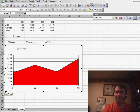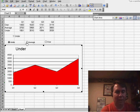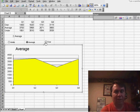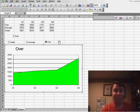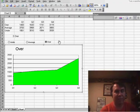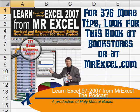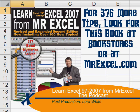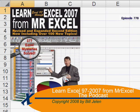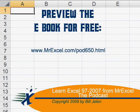Well, there you have it. Great way to create an interactive chart that changes color as we choose the different Option buttons. Thanks for stopping by. I will see you next time for another netcast from MrExcel.